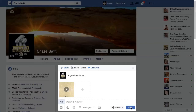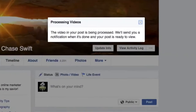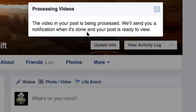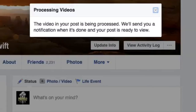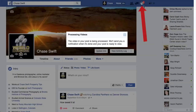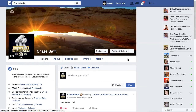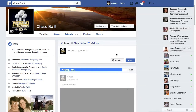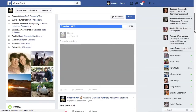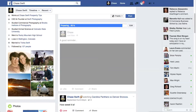I'll go ahead and click post — now it's posting the video. It has to render and be processed. Facebook will send me a notification in the notification area when the post is ready. It's a fairly short video — about a minute — so it won't take too long. Every social media platform, YouTube and Facebook included, has to process the file, and that's what's happening now.